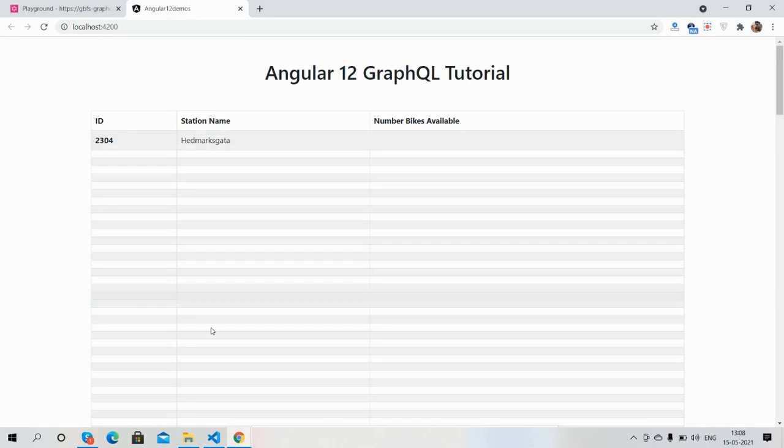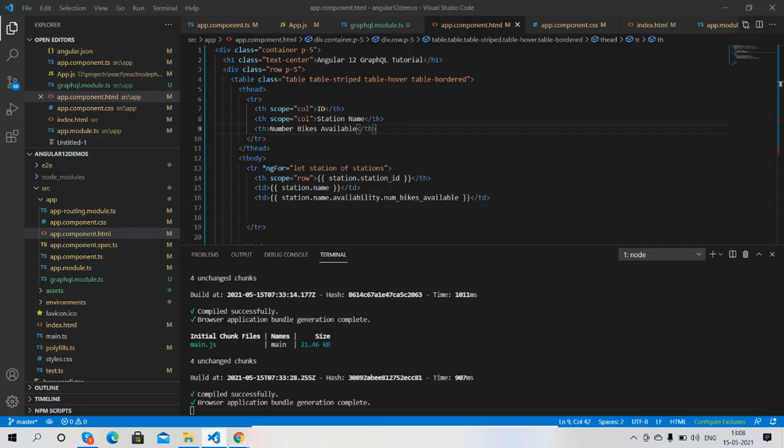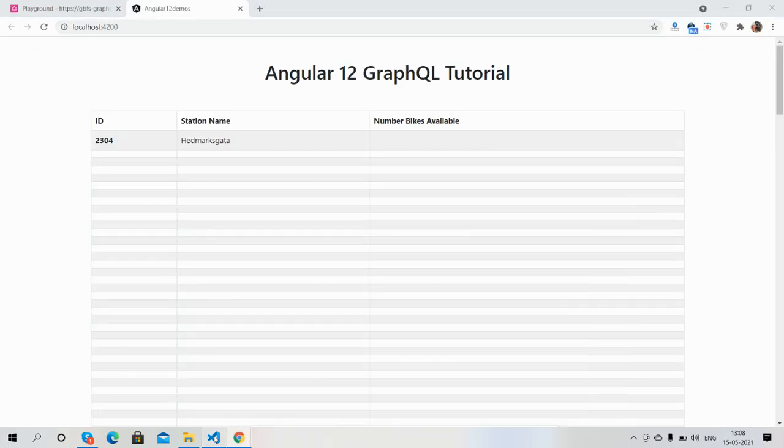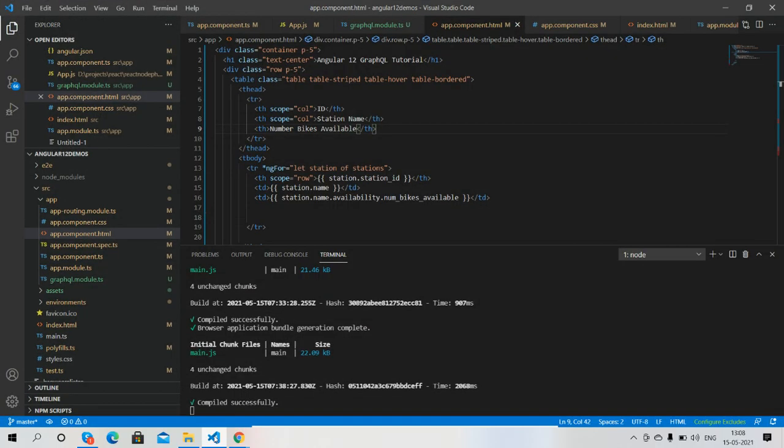I must have got something wrong. Wait, availability, number of bikes, station name... oh oops.